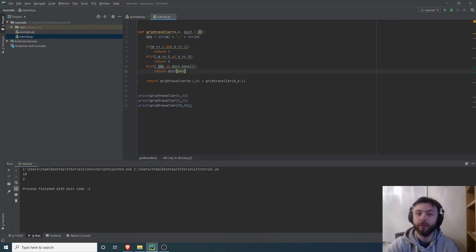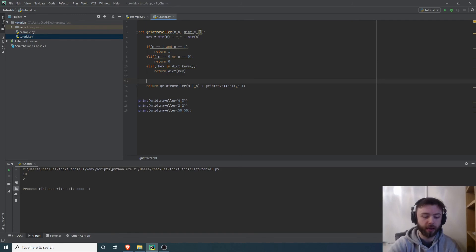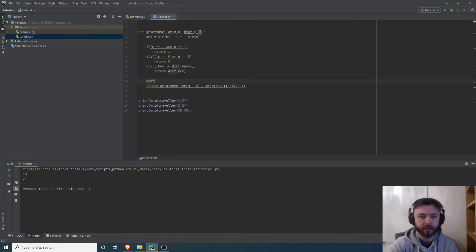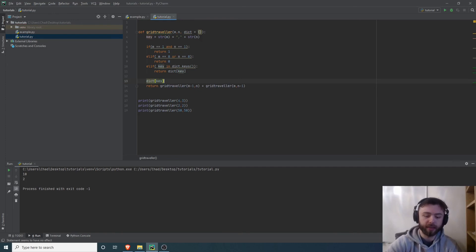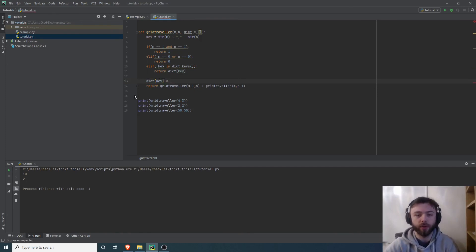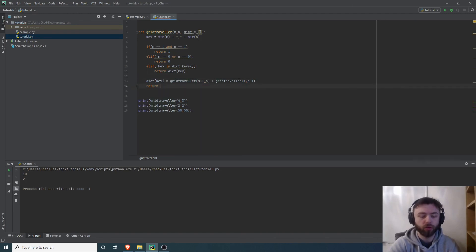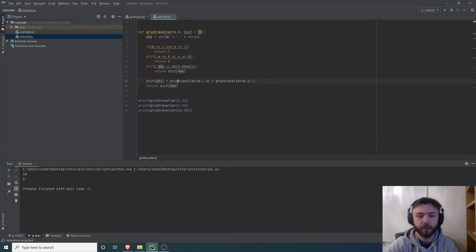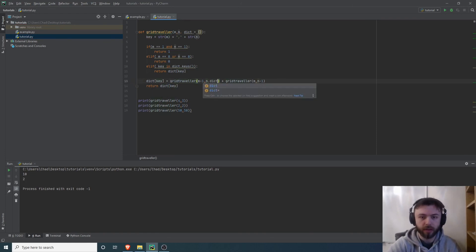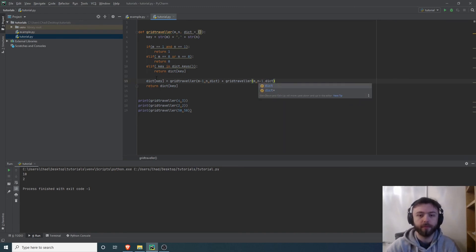Finally, we need to make sure that we're actually adding the new key and the new value each time we calculate it. So we'll say dict key is equal to, and then we'll just steal this, and then we can just return dict key. We'll pass through dict into each of these things to make sure that they're operating on the same dictionary.